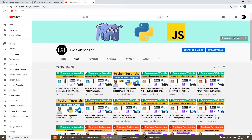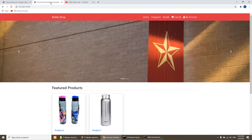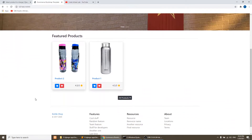Hi guys, welcome to CodeArtisan Lab. This is our 12th video for Django e-commerce website. And in this video, we will do some necessary changes for our product section.